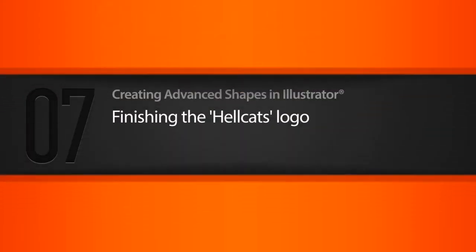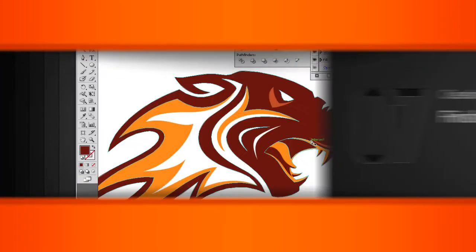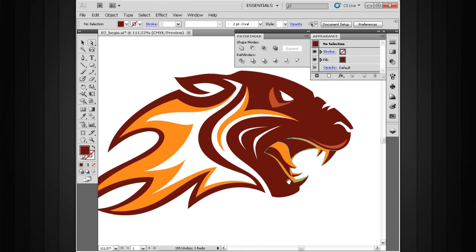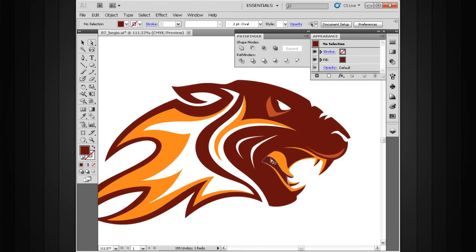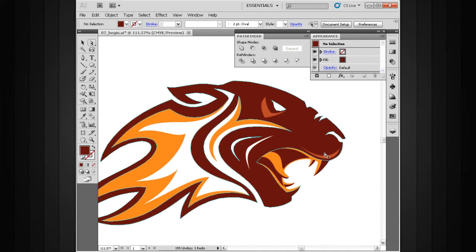In this lesson, we'll finish building our Hellcats logo. In the previous lesson, we worked on the mouth area of our logo here. In between lessons, I went in and filled in this one shape right here, also added that little bit of contrast on those two teeth we were missing it on.